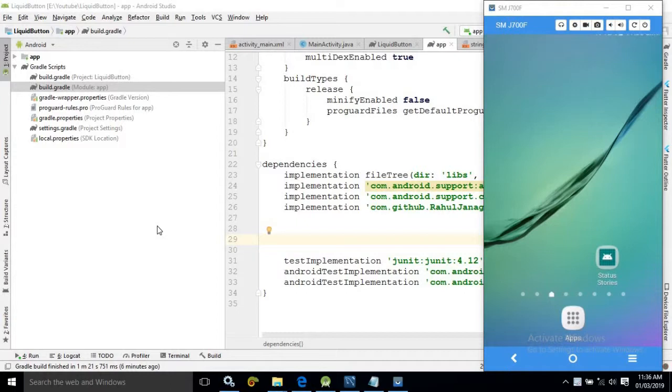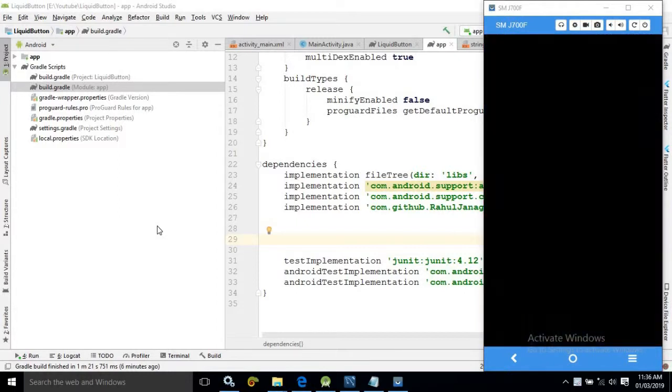Now we generally post status stories like in WhatsApp, Facebook. How to create those types of status stories in Android. That portion I will discuss today.